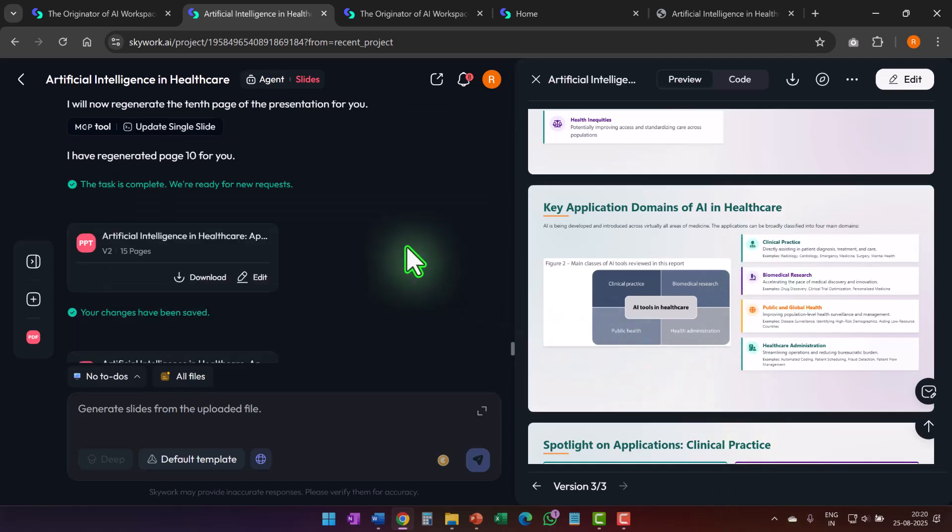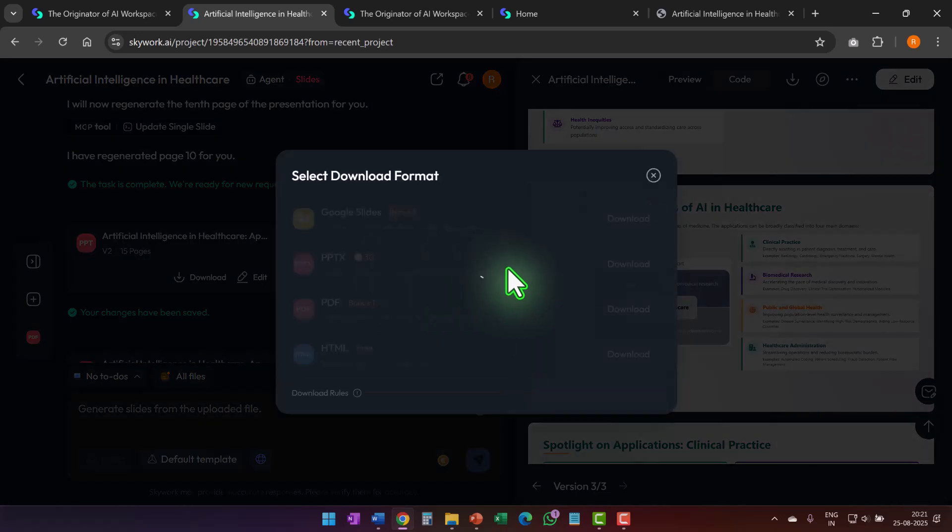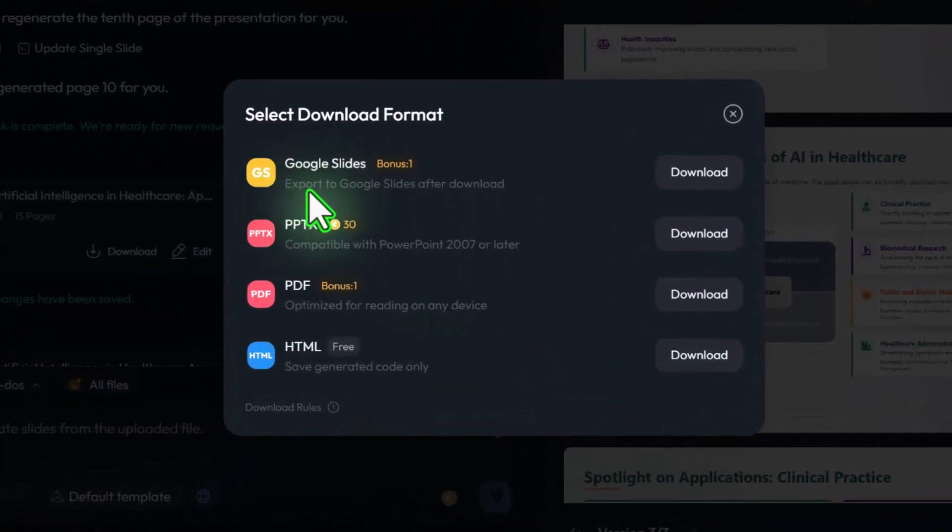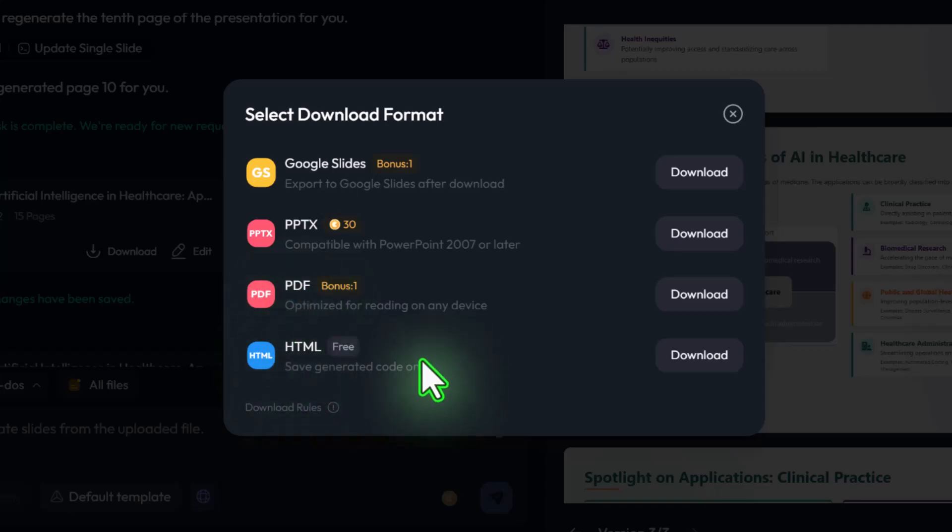And once I'm happy with my final presentation, I can download the presentation and I have options to download it as Google Slides, PPTX, PDF or HTML. So in short, no matter who you are, whether you are a teacher, a student, a businessman, a CEO, it doesn't matter.